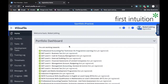Submitting development tasks is one of the most frequent activities that you will do on OneFile. Development tasks are used for submitting reflective statements, for recording exam results, recording attendance on skills days, and recording evidence of additional tasks that are set by your coach.